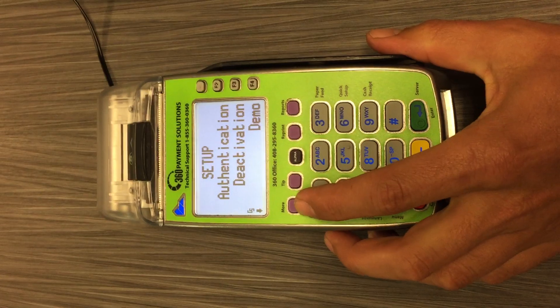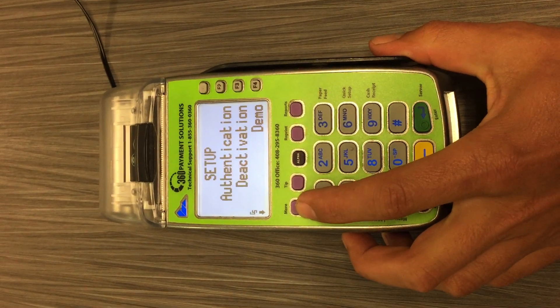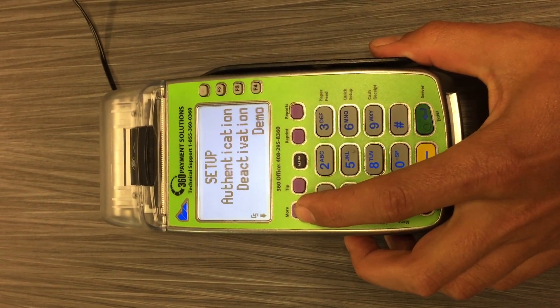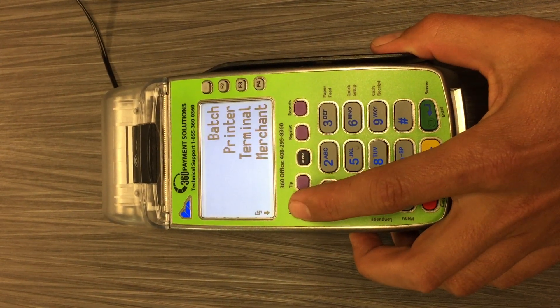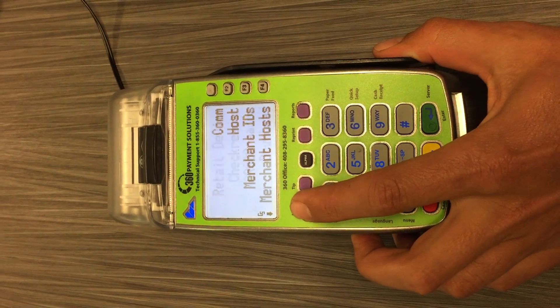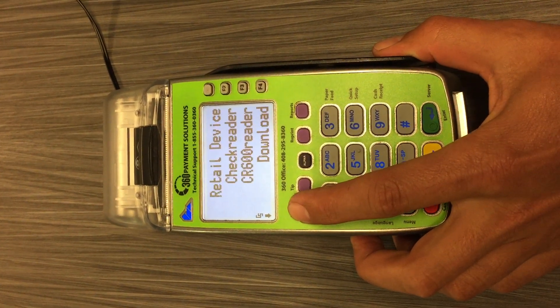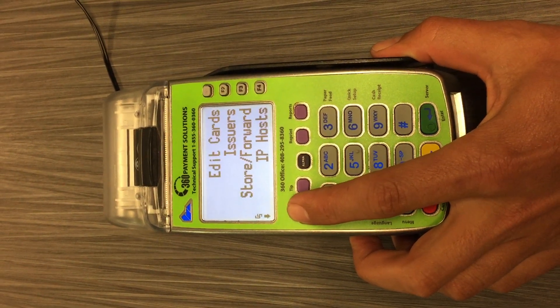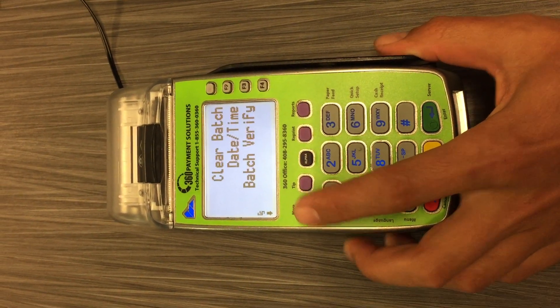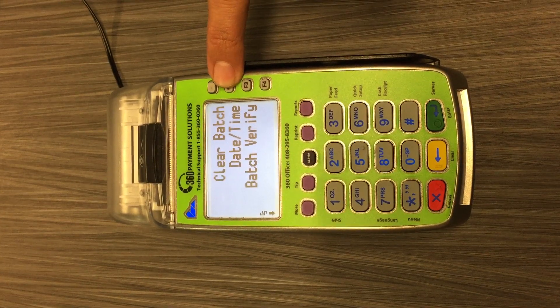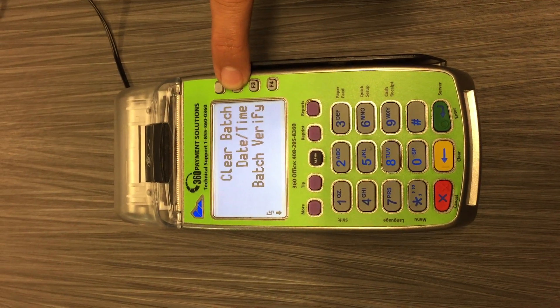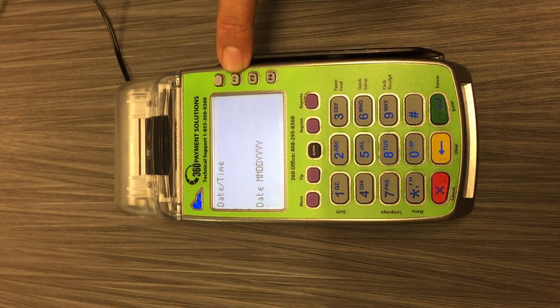From there, we're going to hit the more purple button on the left side of the terminal, until you see date/time. Select F2 to go into date/time.